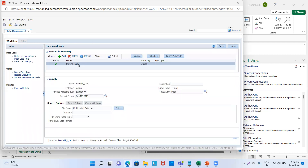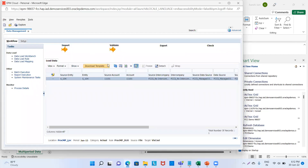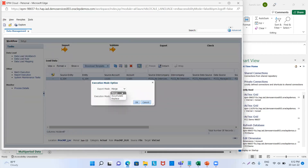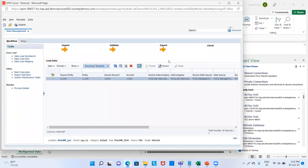The start period is Jan 15 and my end period will be March 15 because this is multi-period. Import mode will be replaced, and then we will run. Refresh it. Now we will go to data load workbench. We could see our data got imported and validated. Now we will click on export to see whether the process has run successfully — export mode select replace, then click OK. It is getting processed.